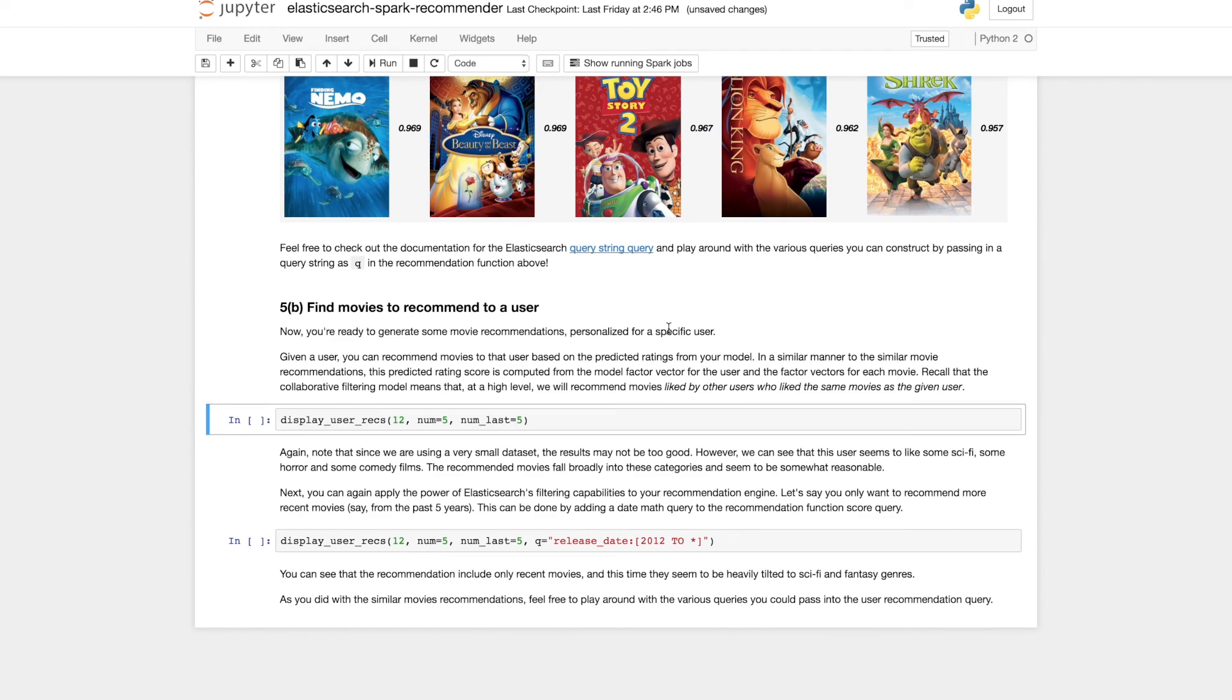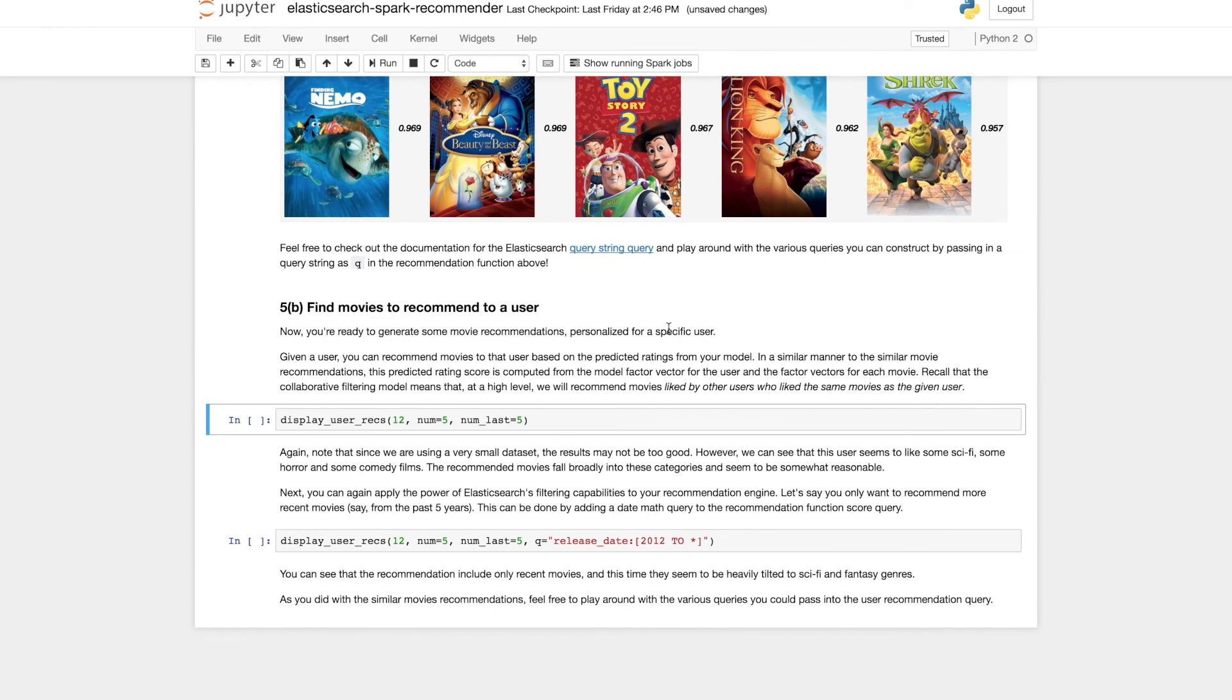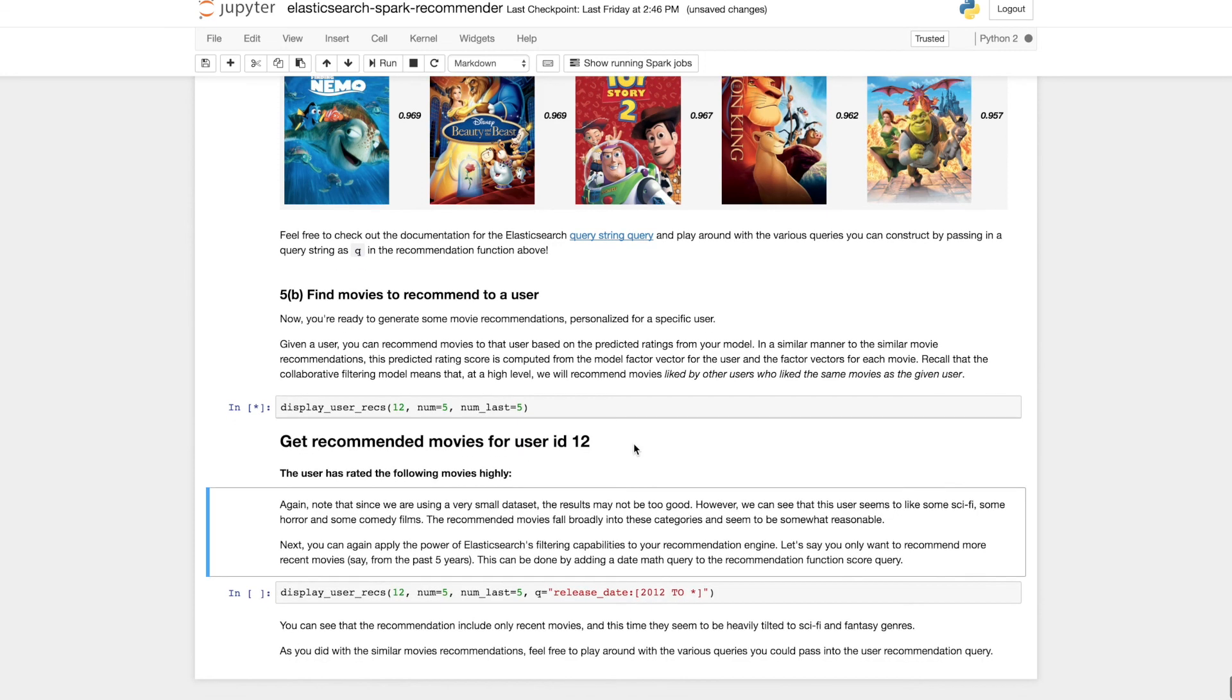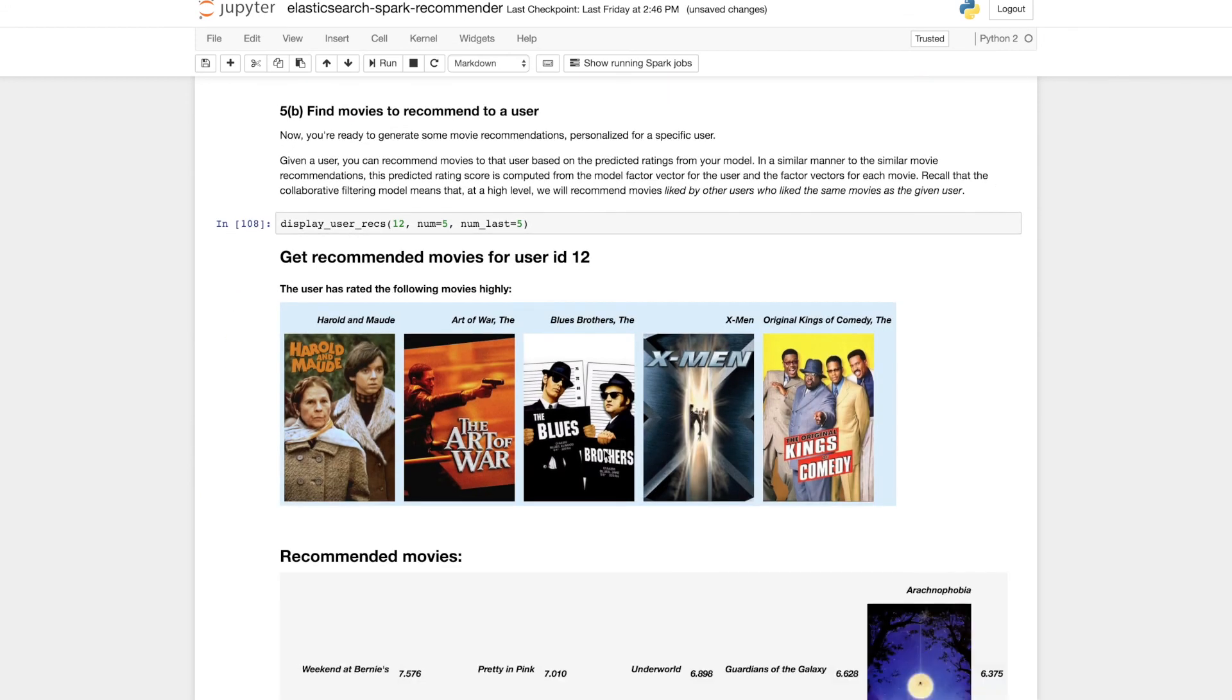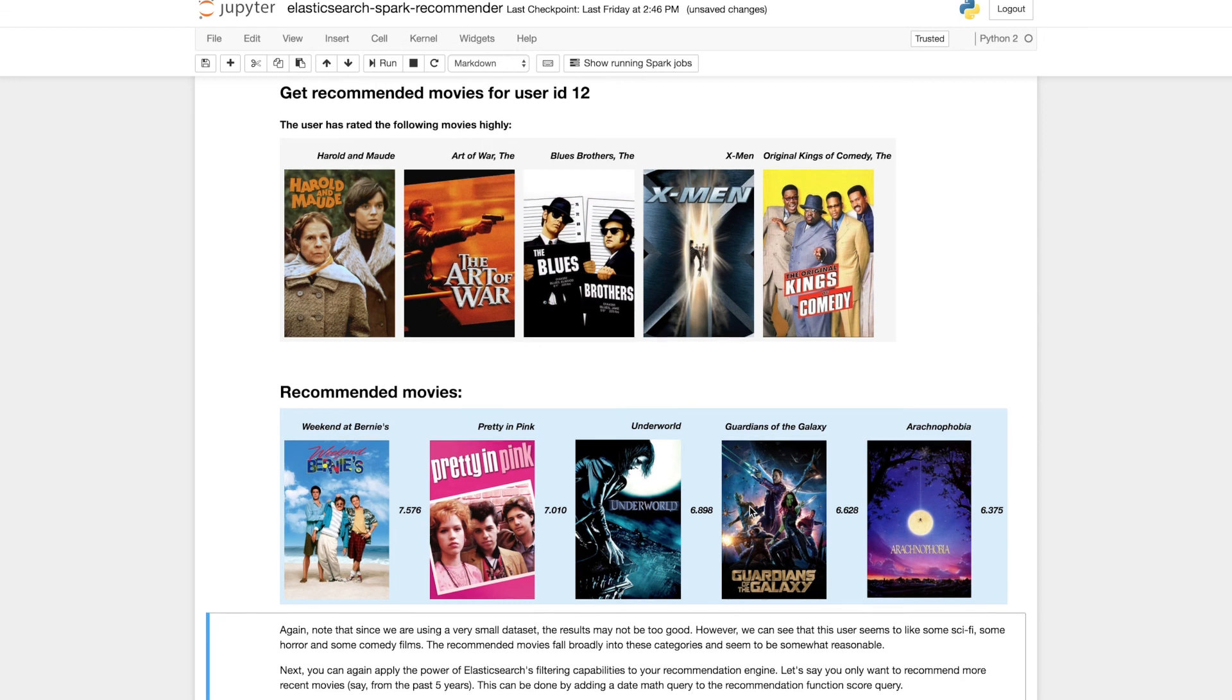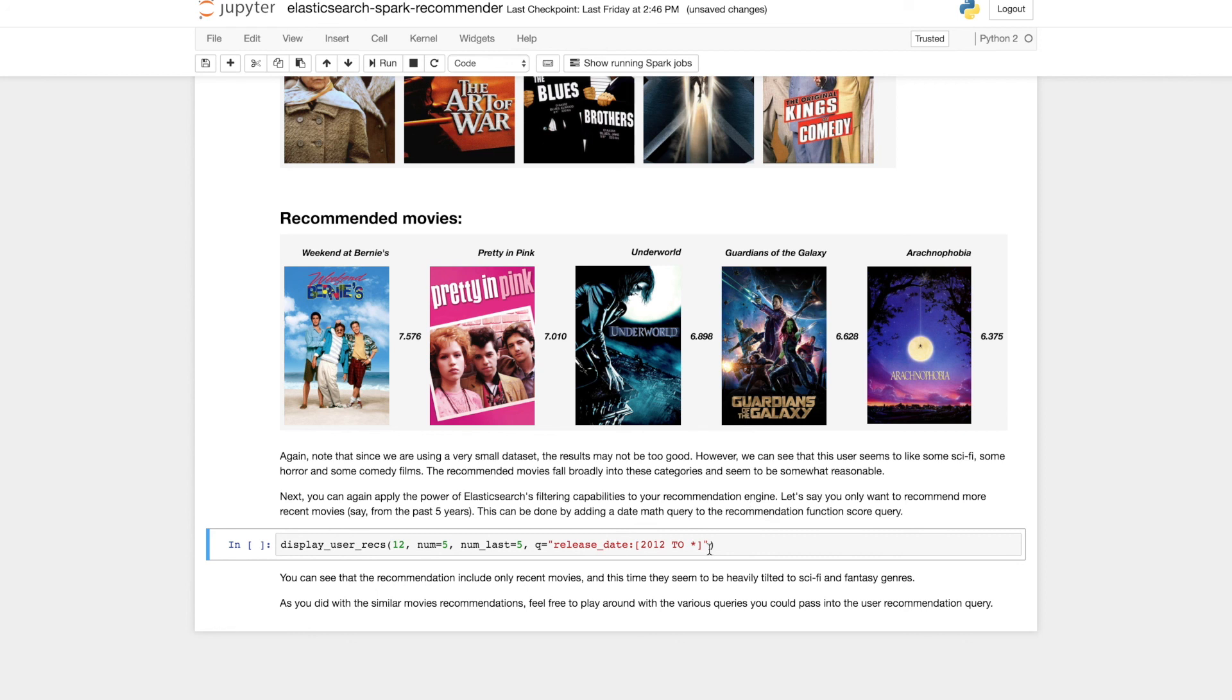The second type of recommendation that we might be generating are personalized user recommendations. And the way this works is given a user's history, what they've rated, the movies that they've rated highly and that they've rated poorly, we want to find movies that are effectively similar to the ones that they liked and show them those as recommendations. So this user we can see likes a mixture of comedy and sci-fi movies and the movies recommended are again a mixture of comedy and some sci-fi and a little bit of horror which looks fairly reasonable.